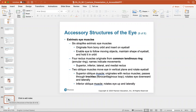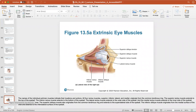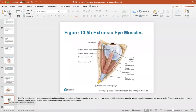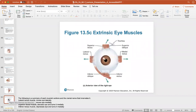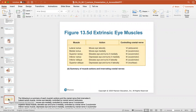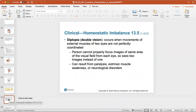You have six extrinsic eye muscles that attach to the top, bottom, left, right, and oblique angles, allowing the eye to move in many directions extremely quickly. Here is a top and anterior view of the right eye showing how the eye muscles attach, along with their actions and which cranial nerve controls each. Diplopia (double vision) occurs when movements of the external muscles of the two eyes are not perfectly coordinated, resulting in two images instead of one. It can result from paralysis, extrinsic muscle weakness, or a neurological disorder.